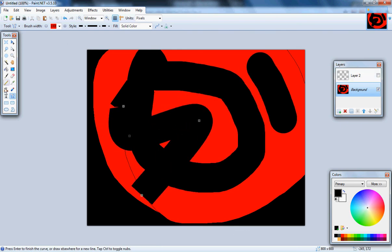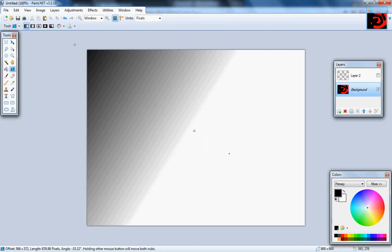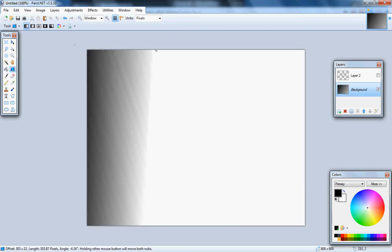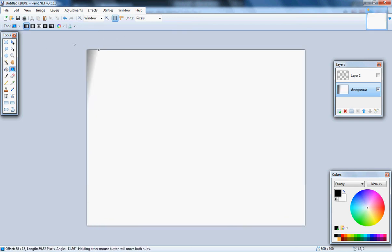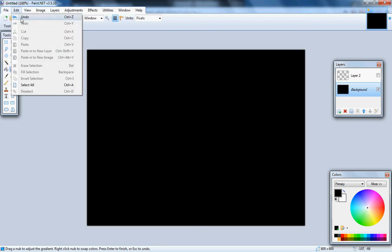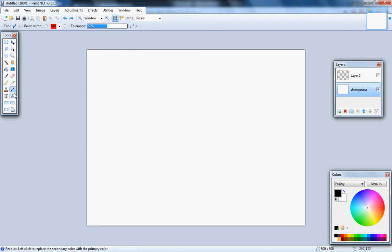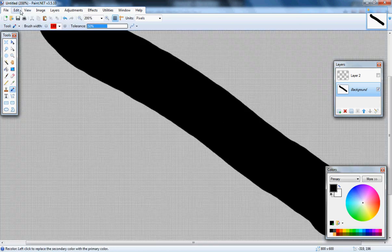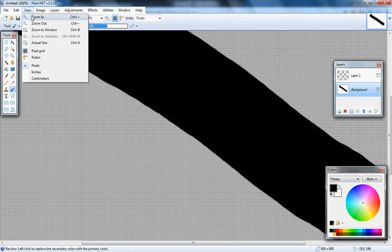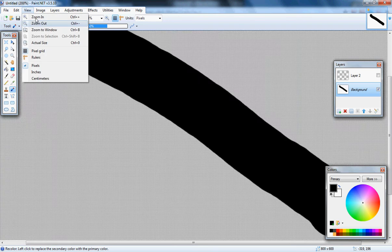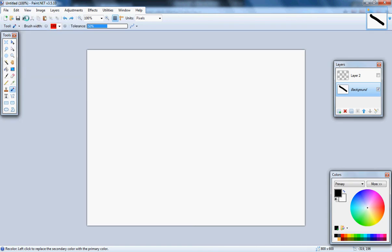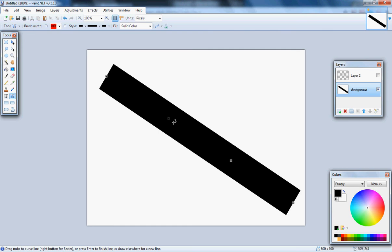Erase all of that. There we go, much better. Now with this line, I can do this.